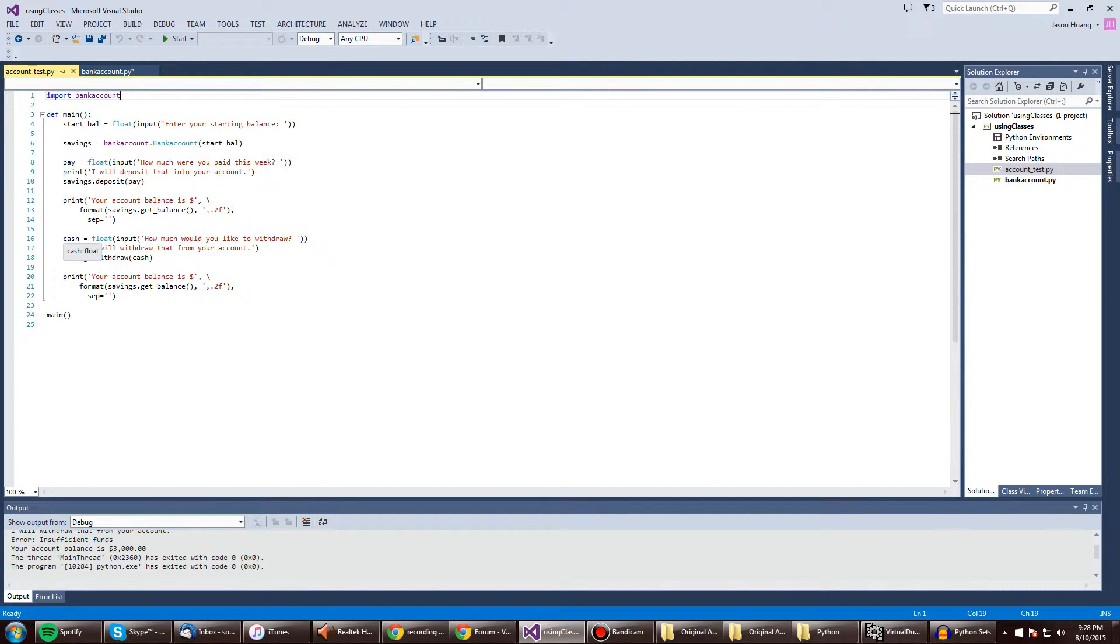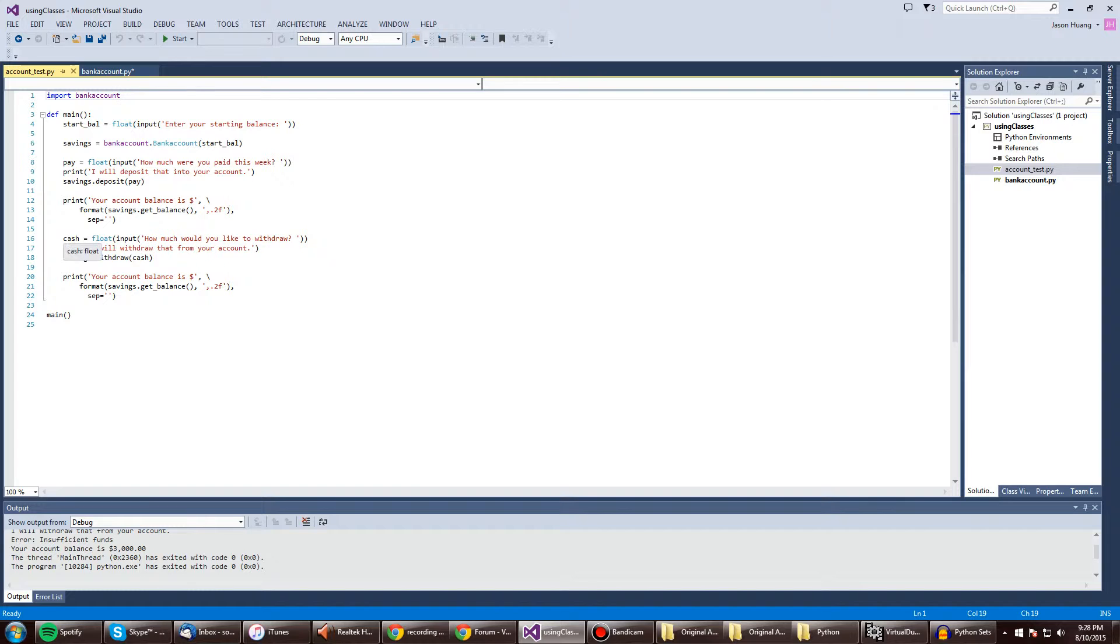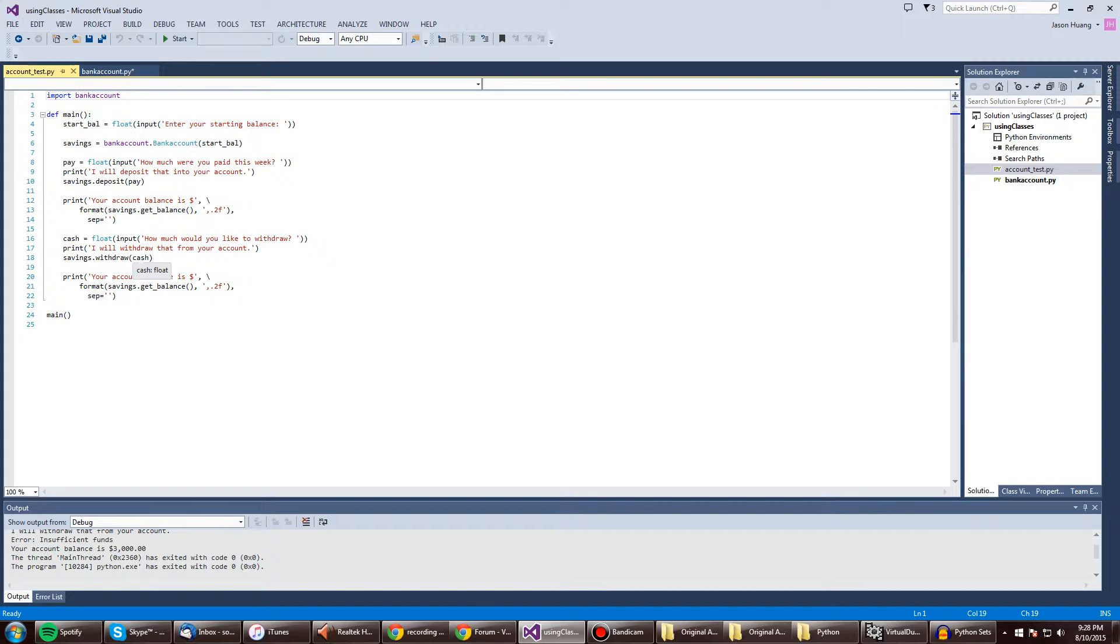Alright, and here we add another input variable where we do cash on withdraw. It'll print the string. And then like how the other method was called,